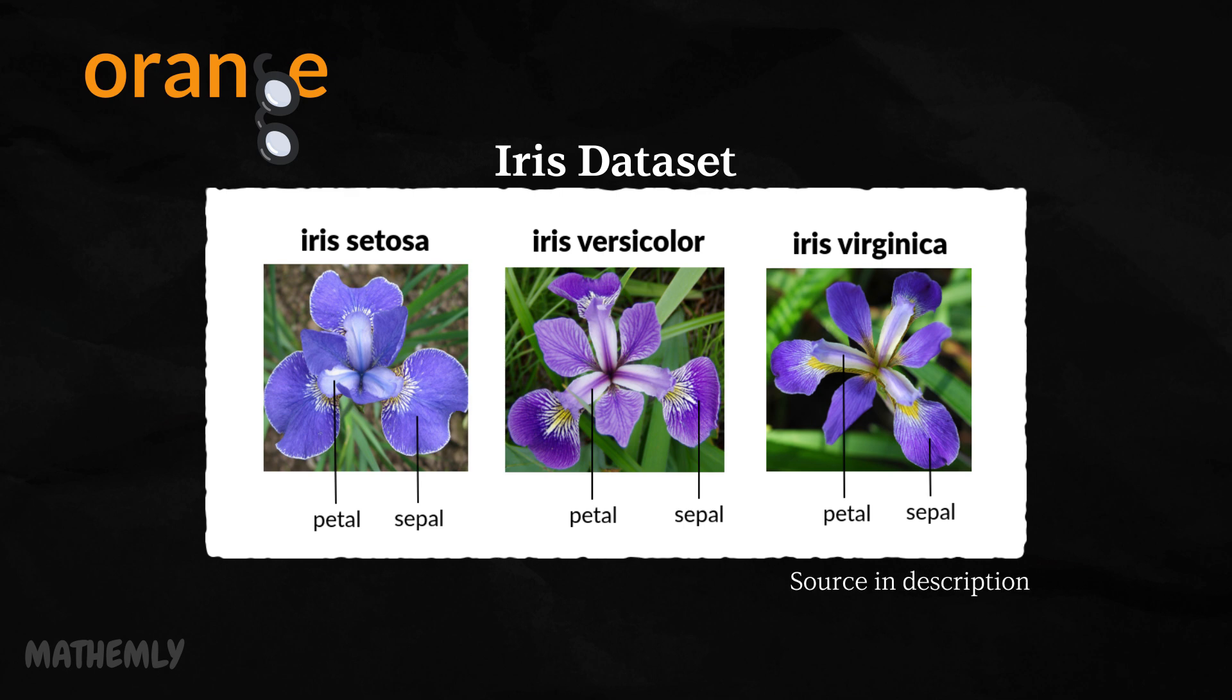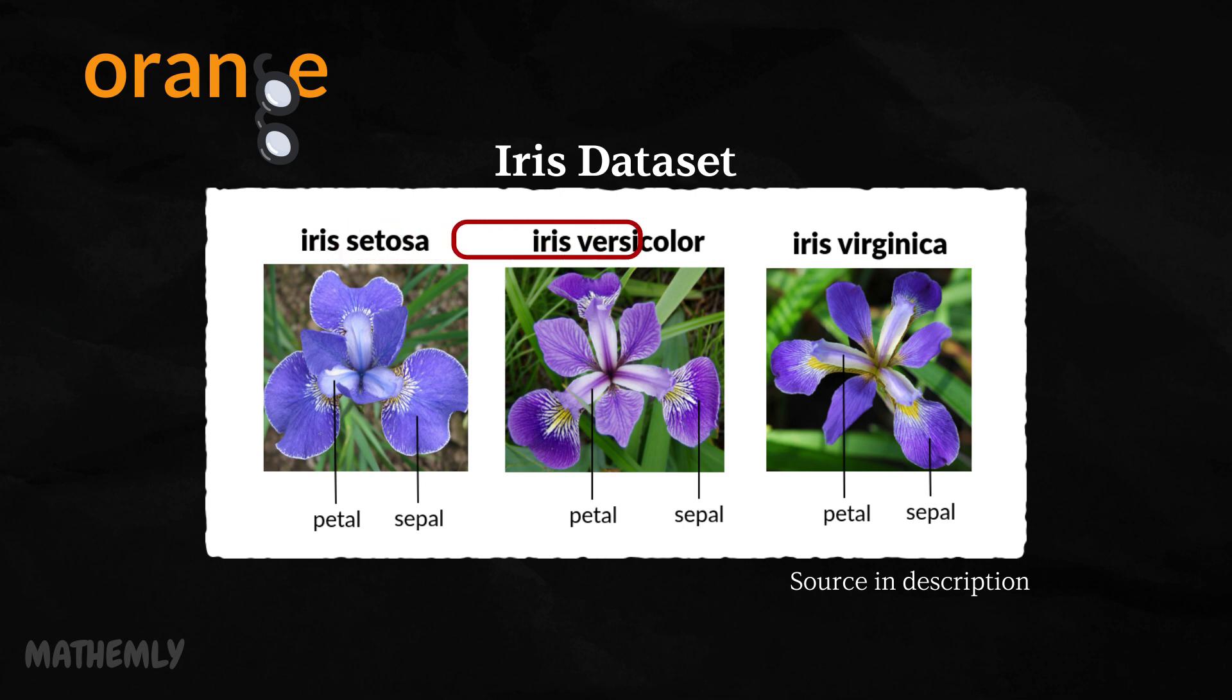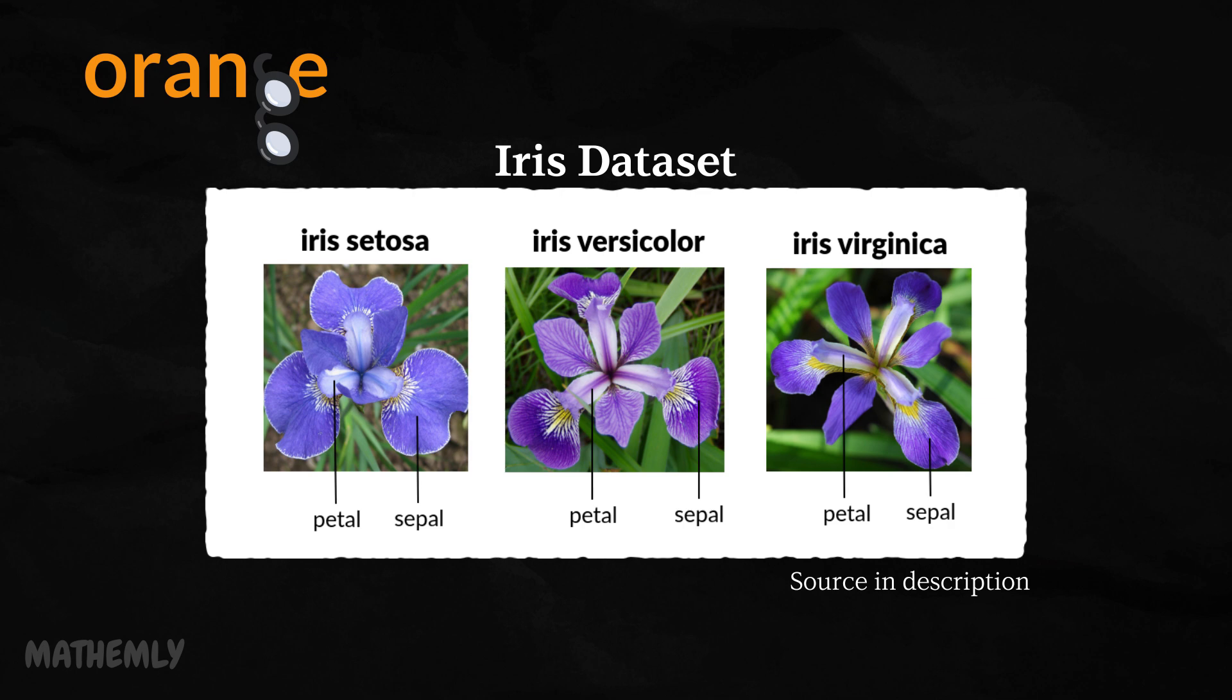So, we'll be using the famous Iris dataset. This dataset is widely used in data science for its simplicity and effectiveness in explaining classification concepts. It contains the measurements of three species of Iris flowers: Iris setosa, Iris versicolor, and Iris virginica. As you can see in this image, the flowers have subtle differences.